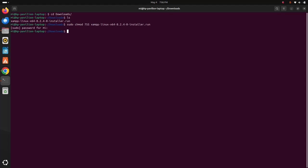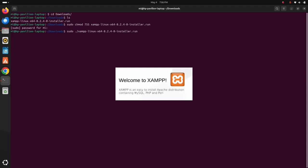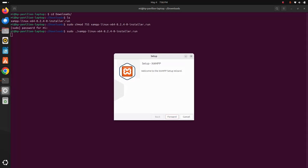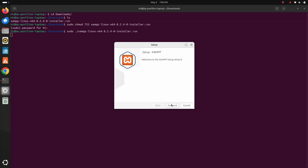Now I am going to install XAMPP with this command. Simply type this command with sudo privilege: sudo space dot slash, and then write the installer file name with the .run extension, and then hit Enter. This command will open the XAMPP setup wizard — simply click on the Forward button.